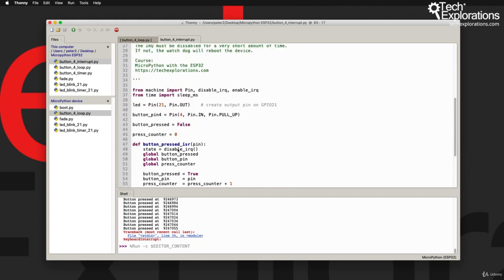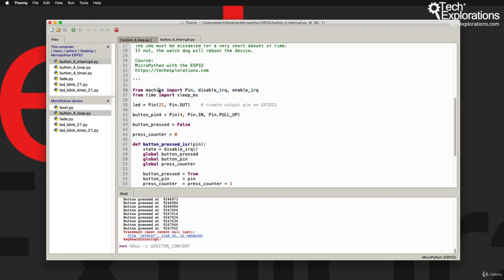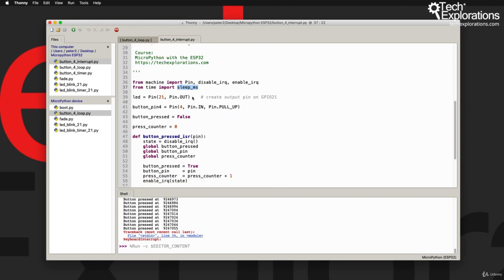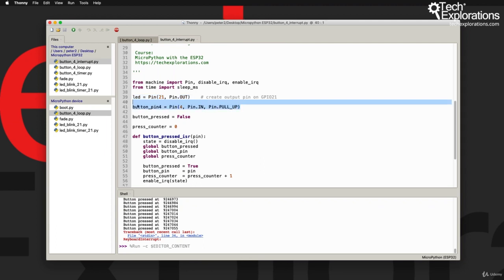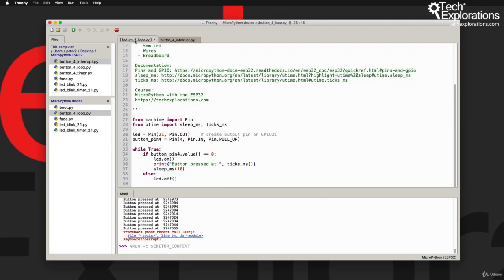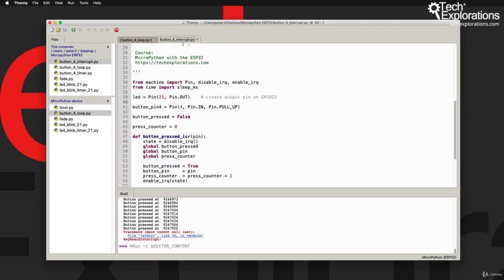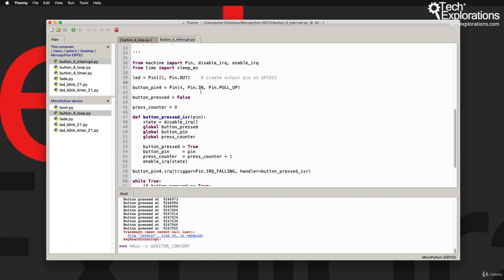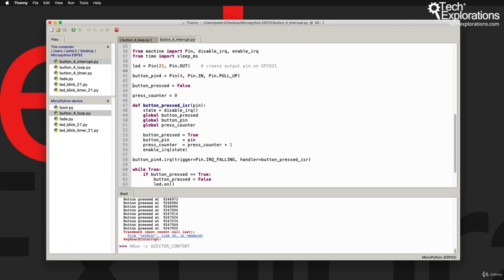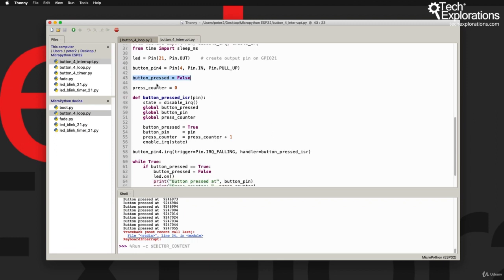Let's have a look at some of the details. In line 36 I am importing the pin function, disable_irq and enable_irq functions from the machine module, and the sleep_ms from the time module. I'm starting by creating the LED object as usual, and then the button object, which is exactly what we did in the previous example.